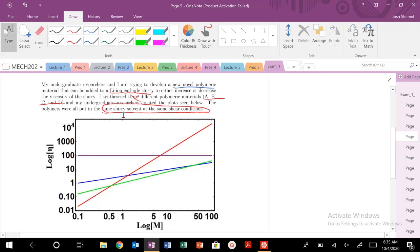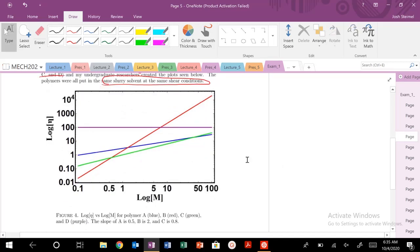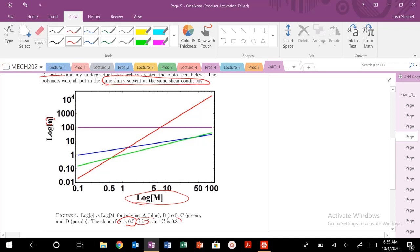So we are dealing with a log. This is the log of intrinsic viscosity, so there should be another bracket here, versus log of M molecular weight. It's really nice. So the slope of A is 0.5, B is 2, C is 0.8. Again, so C is green. D, we know the slope here. D, the slope is going to be 0.